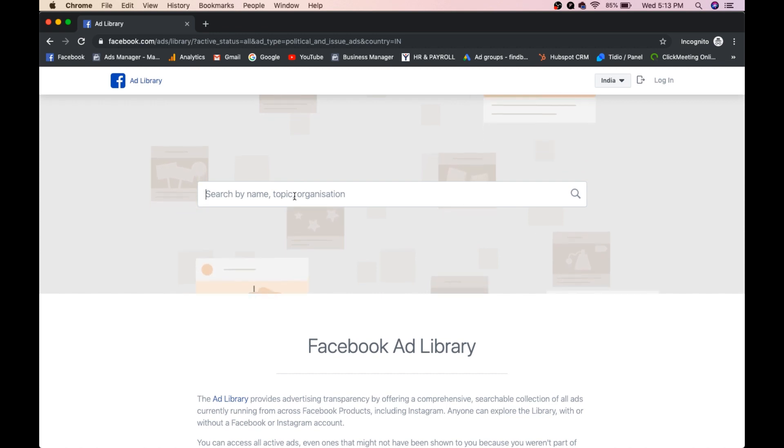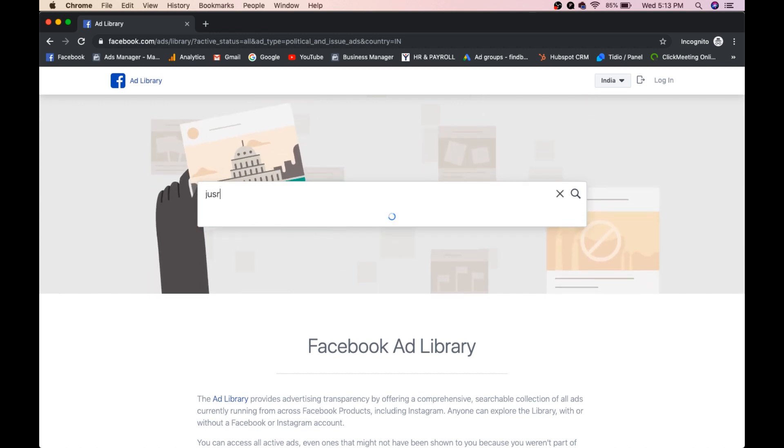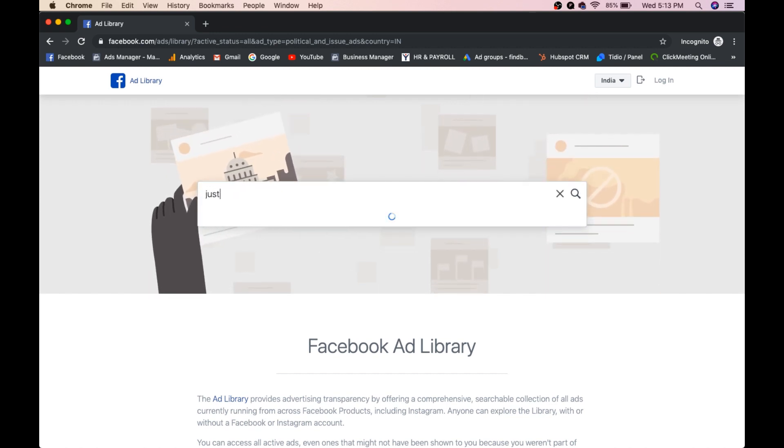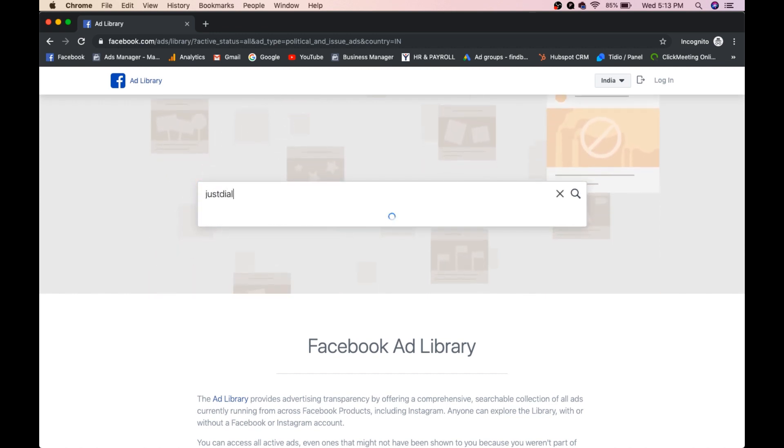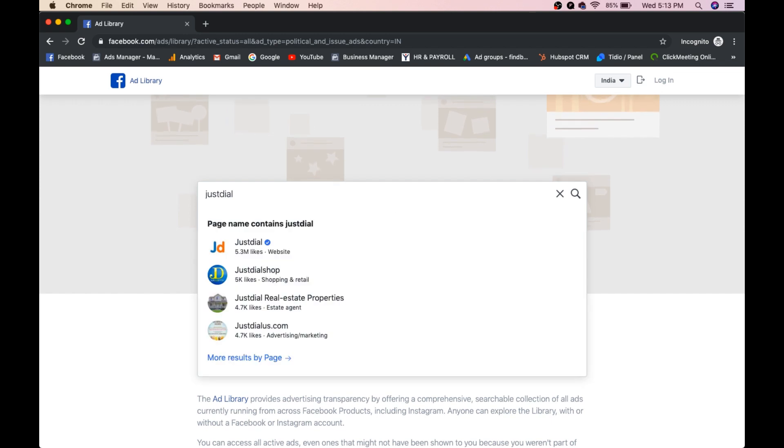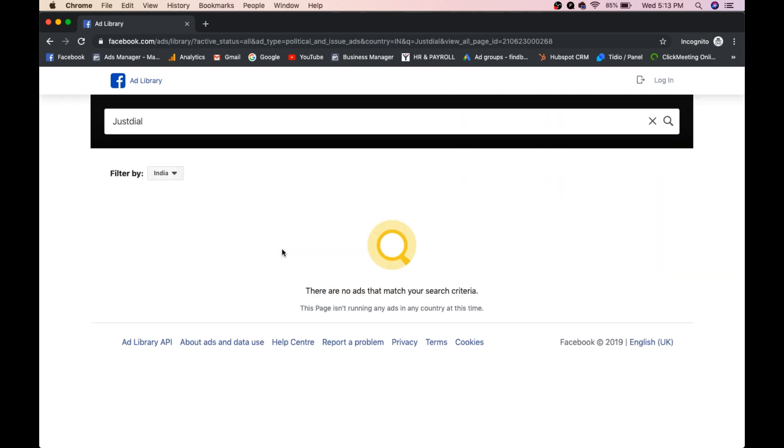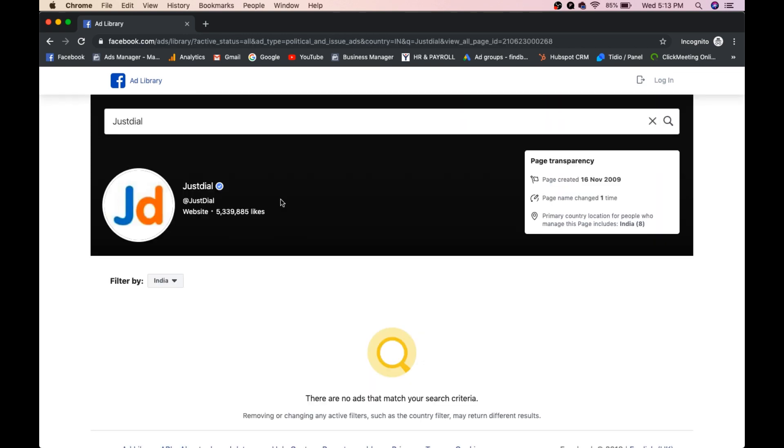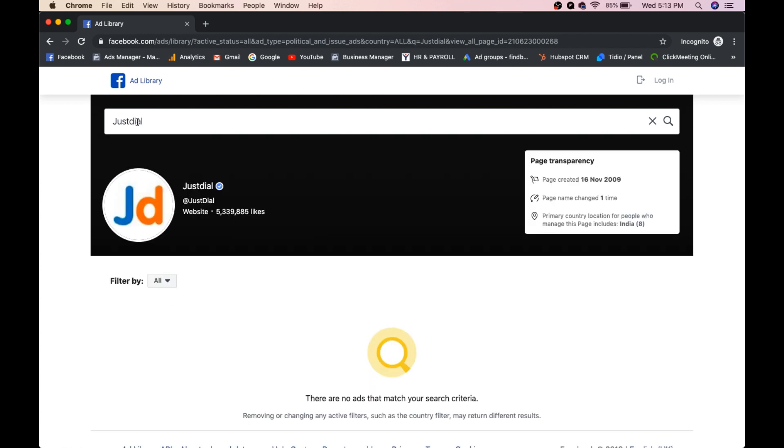Okay, so I will type a competitor name called JustDial. We will see how he is performing in Facebook. You select region all. Okay, and click on reload once.